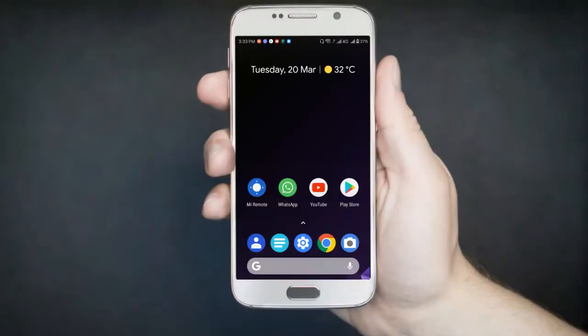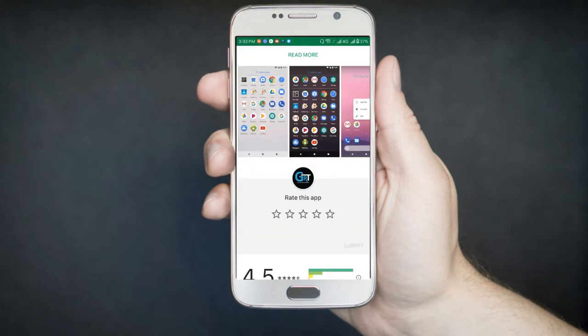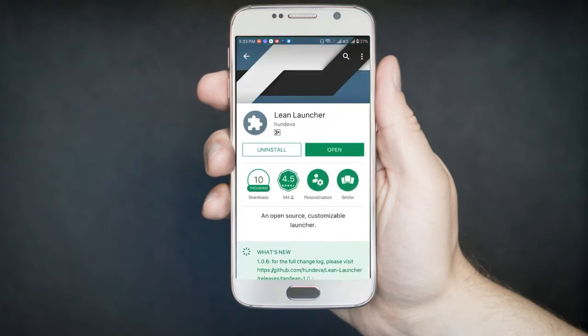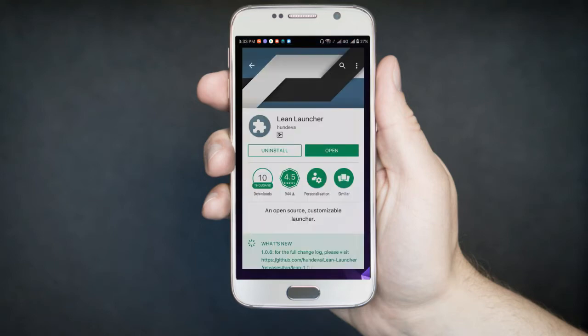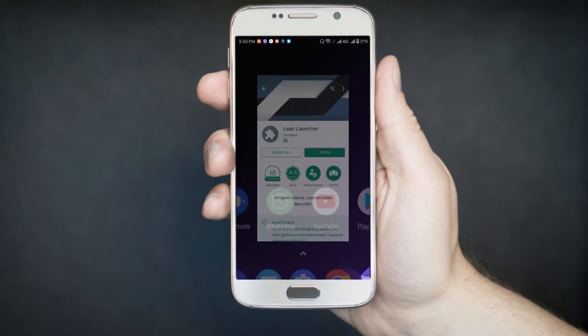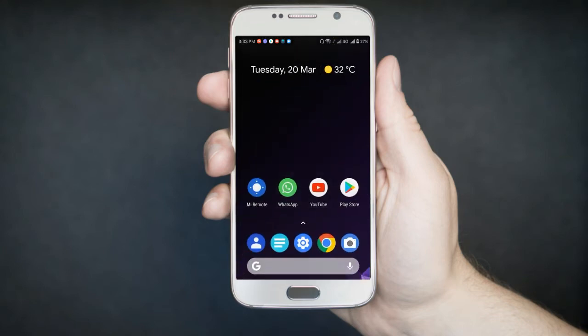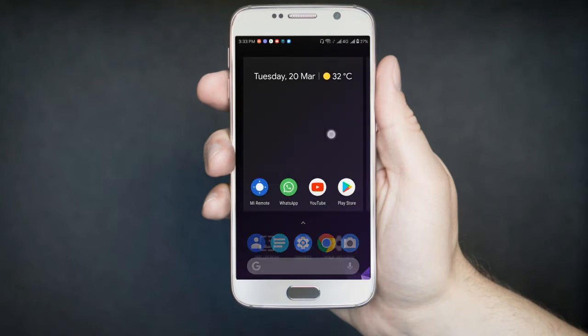So basically, Lean Launcher is a free application that's available on Play Store. Let me show you, this L-E-E-N is the name and this is the icon. You can find it on Play Store and it's for free and offers a ton of cool features that comes with Android P like new notification dots, animations, at a glance feature, and many more. You don't need root access to use the Lean Launcher. So without further ado, let's get the video started.